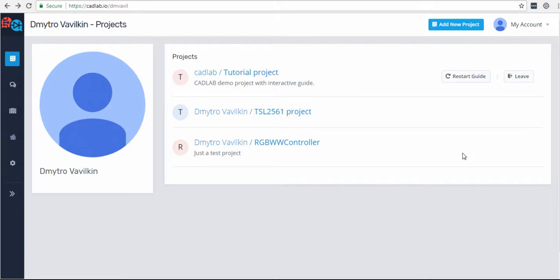Hello everyone! Today I'm going to explain how you can create projects on Cadillab. Once you're logged into your personal account, you can go up here and click 'Add New Project'.